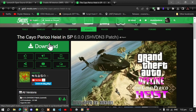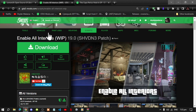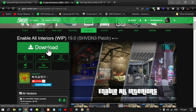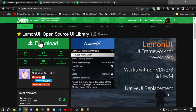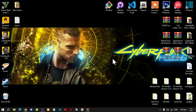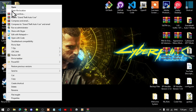This mod does require Enable All Interiors, and I will leave that inside my description below. It also requires the latest version of LemonUI, which I will also leave in my description below. Once you have finished downloading all the files, go to your Grand Theft Auto V game, hover over it, right click, and open file location.